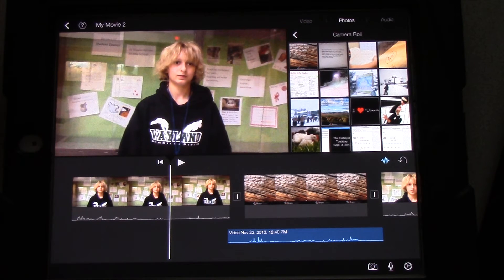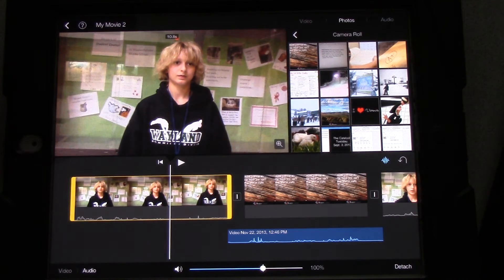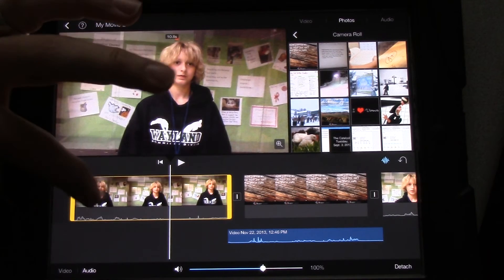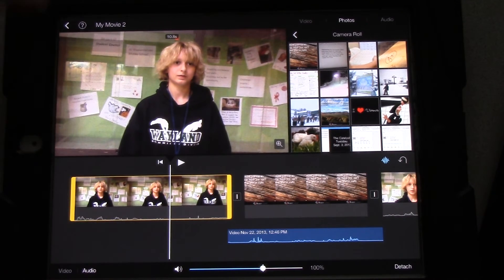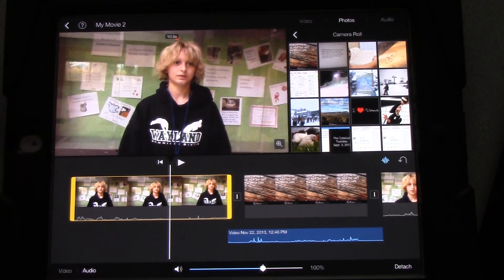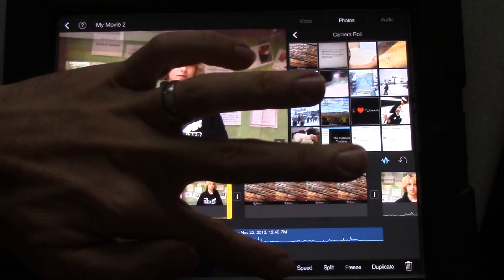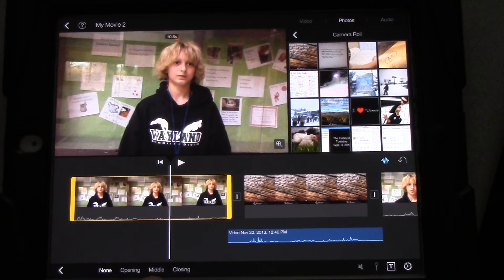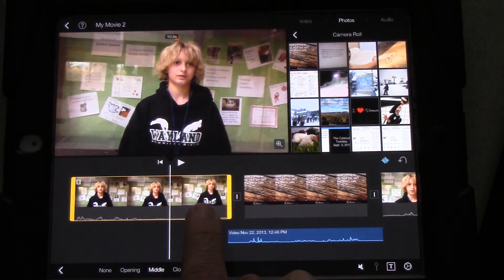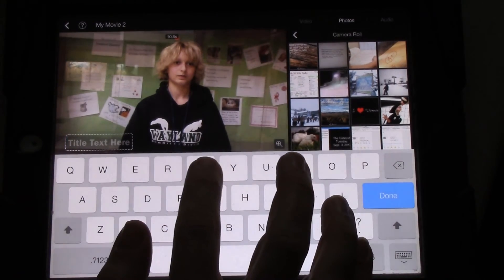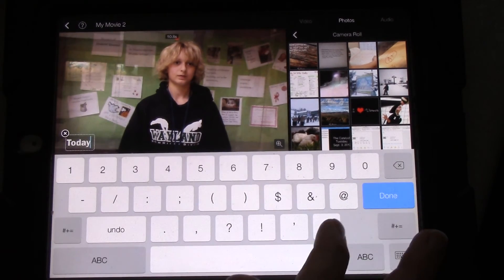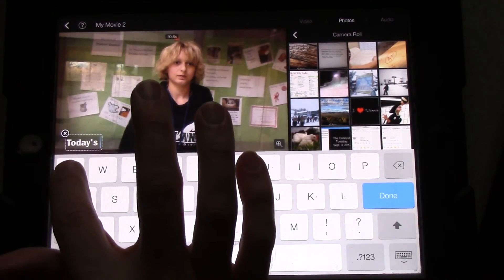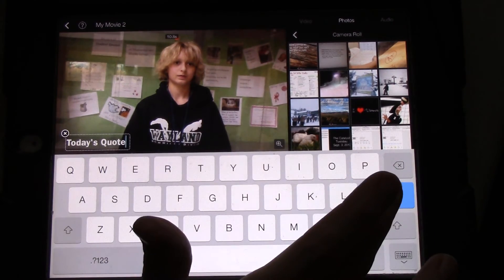Now, the next thing we're going to do before we upload this is we're going to add a title. So, touch the first part of your video. Go to the video. I'm having trouble getting to the video. Audio, video. There we go. You're going to put in a title. In the middle. Not in the opening. Not in the closing. A middle title. The title text is going to go there. And we're going to put in the name of the segment. Today's apostrophe S quote. Make sure you have a capital as the first letter of each word. Today's quote. Done.